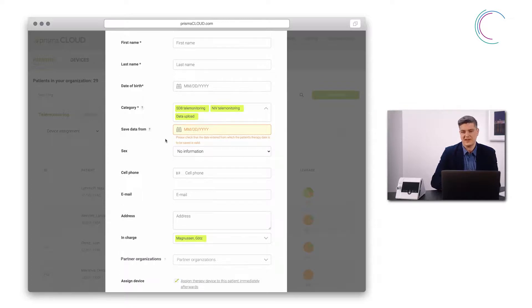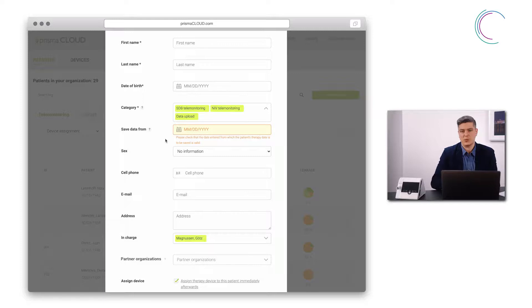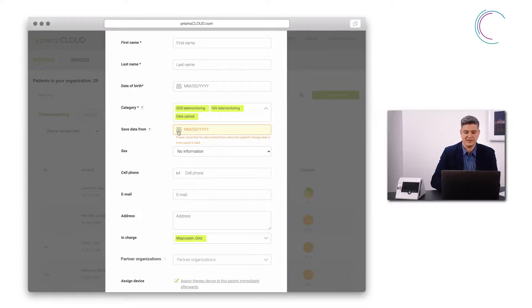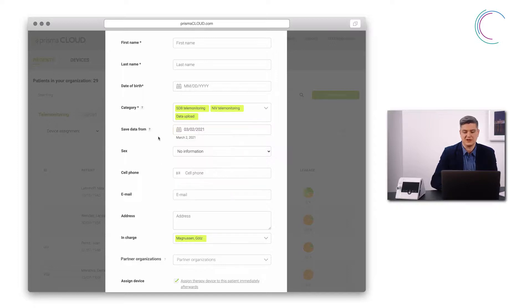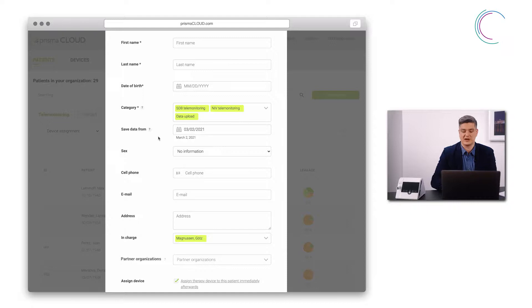Save data from defines the date from which data is stored within Prisma Cloud. I can define this here. My recommendation is to choose the starting date of the therapy.